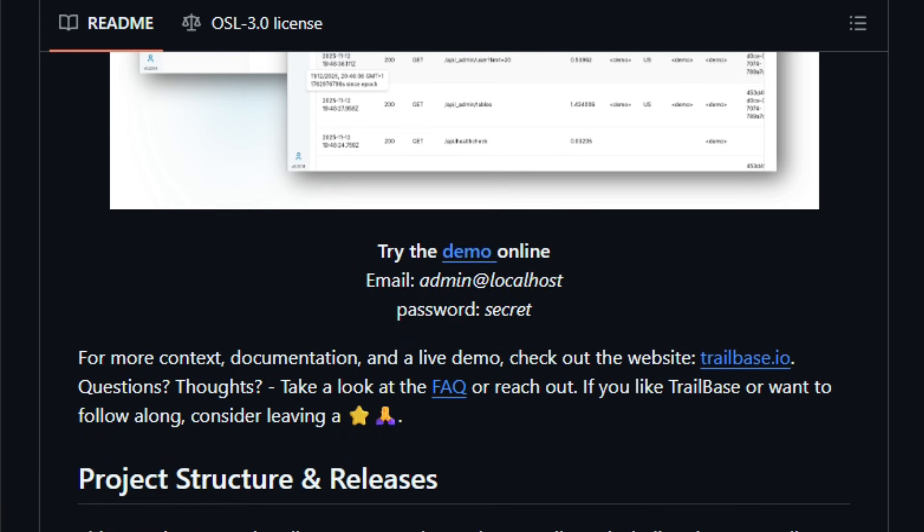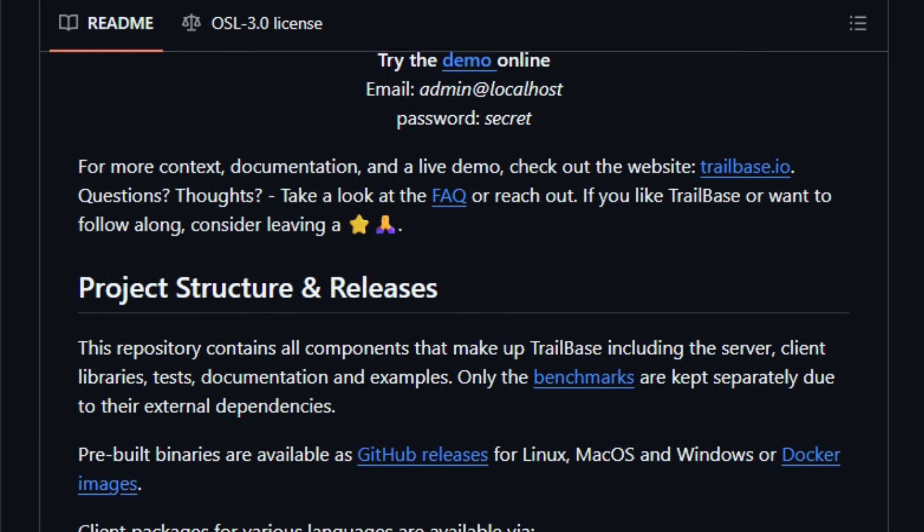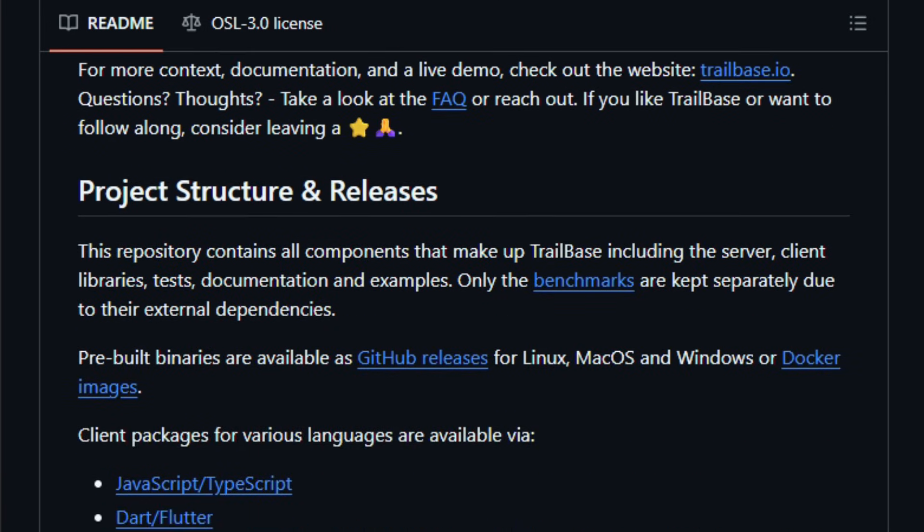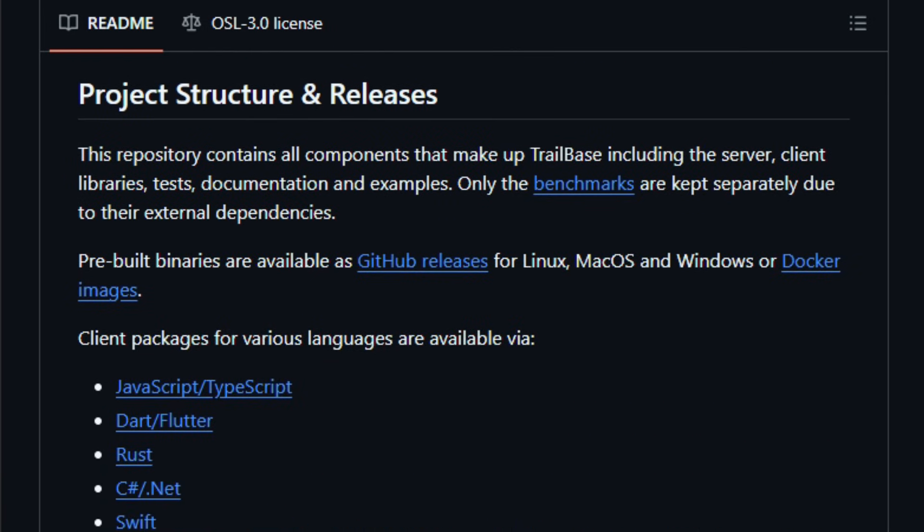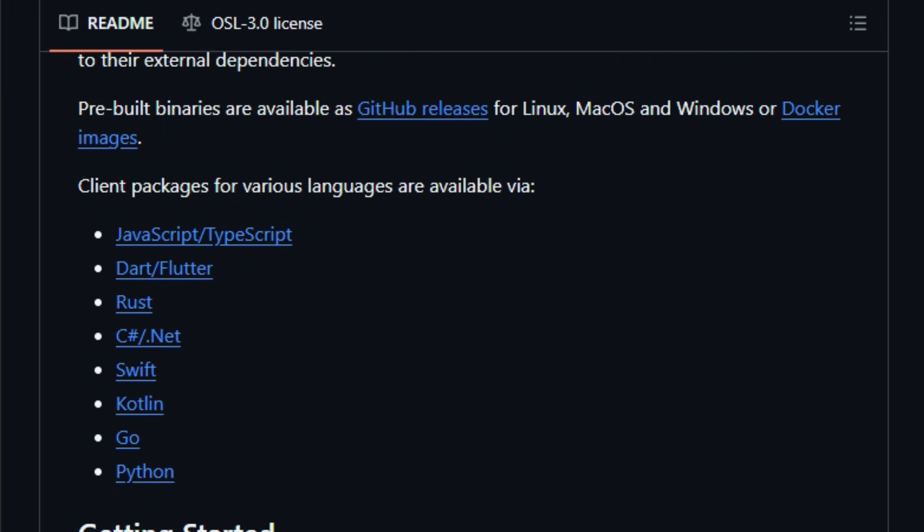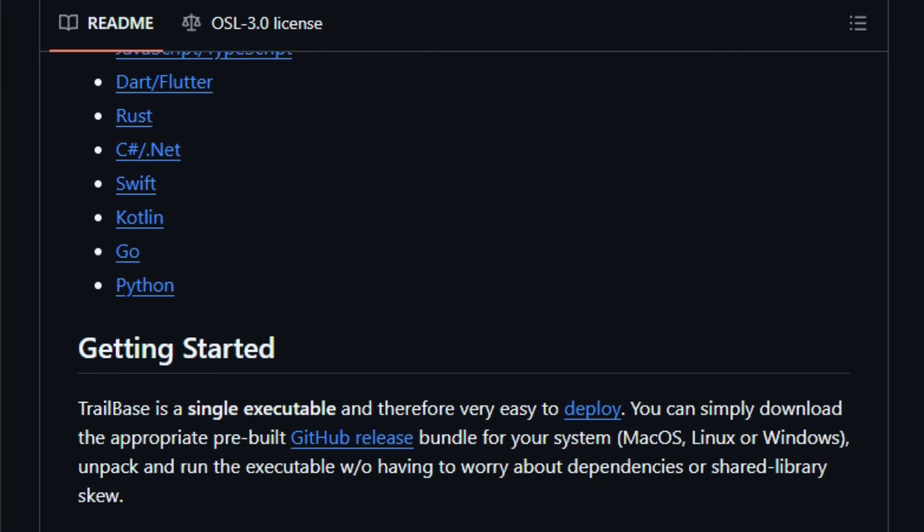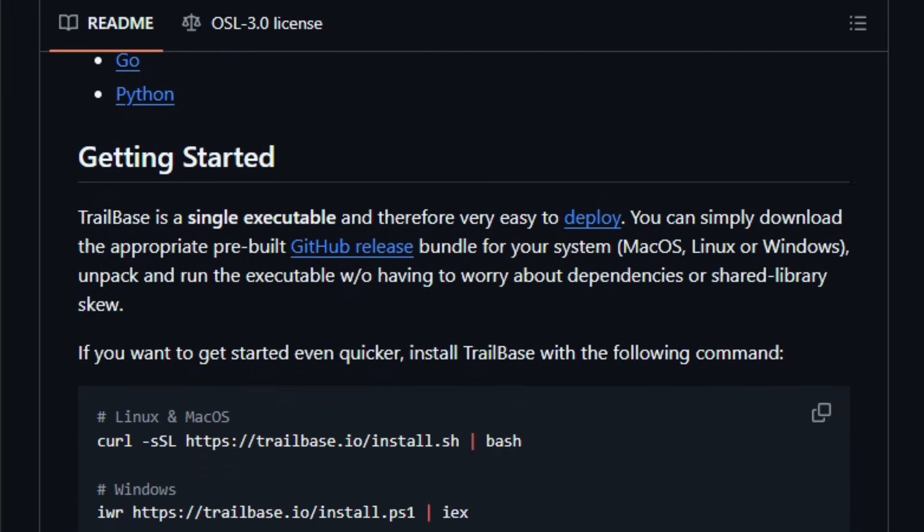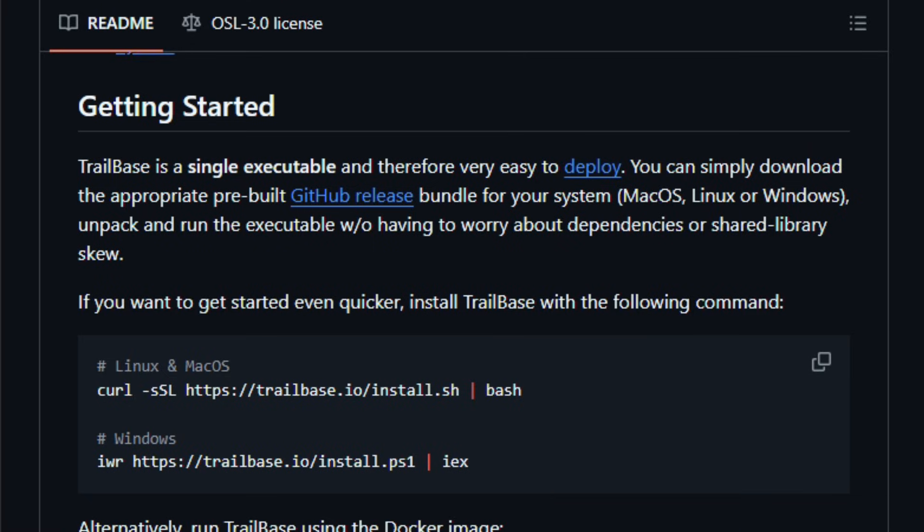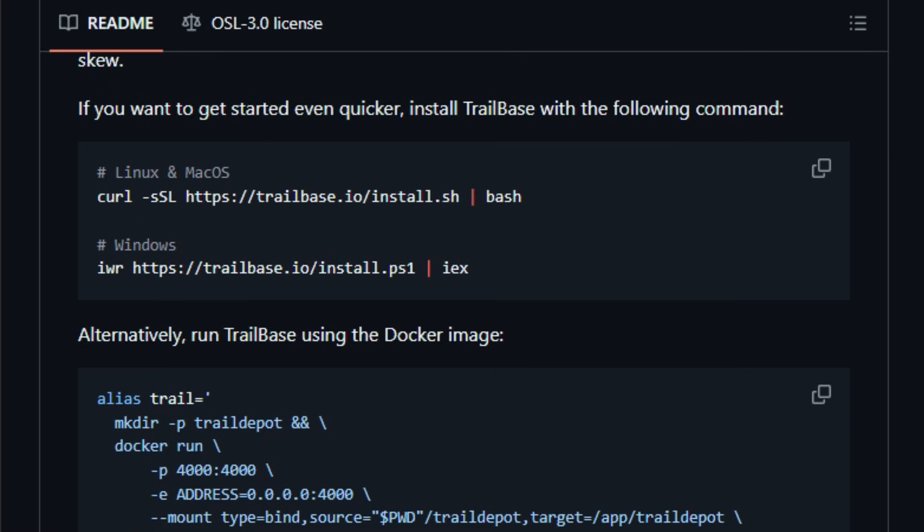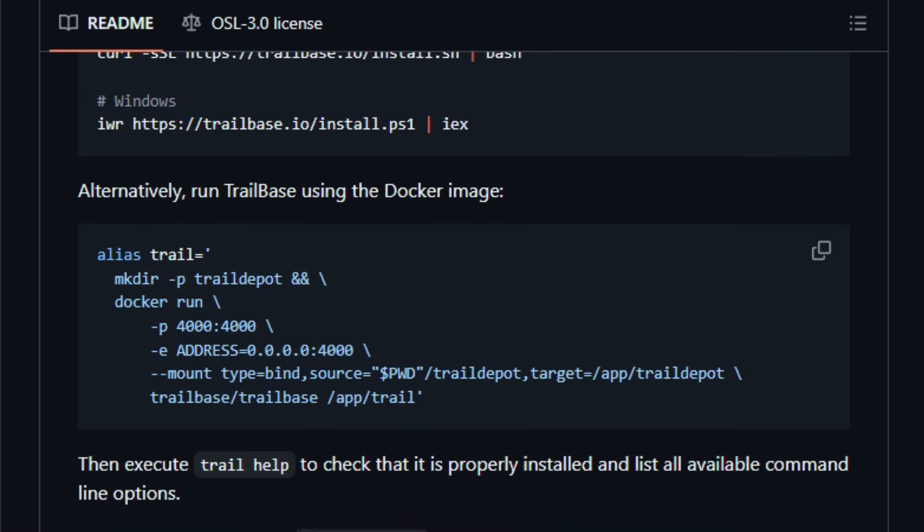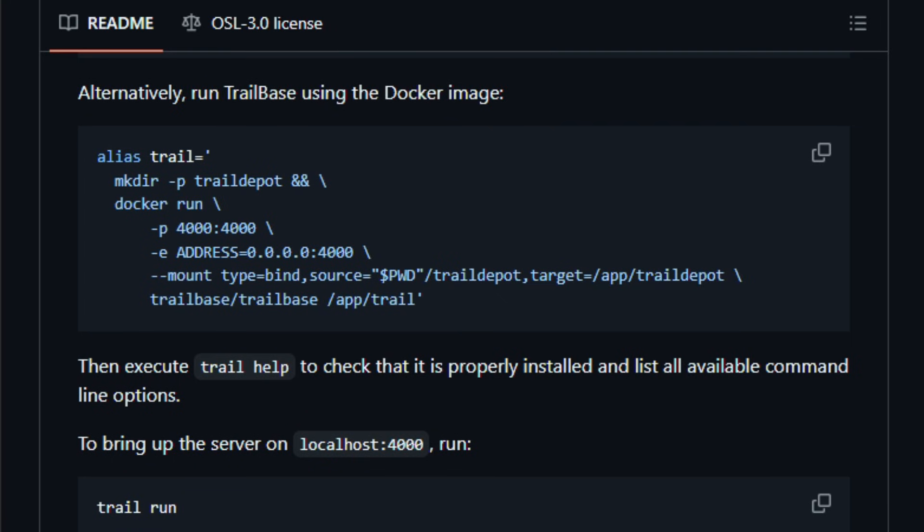The result? Sub-millisecond API latencies, enough to eliminate the need for external caches, even for high-throughput tasks. Trailbase provides real-time data subscriptions, type-safe APIs, auth including OAuth/social login, file storage, and a built-in admin dashboard, yet remains lightweight and easy to deploy because all parts ship with the same binary.